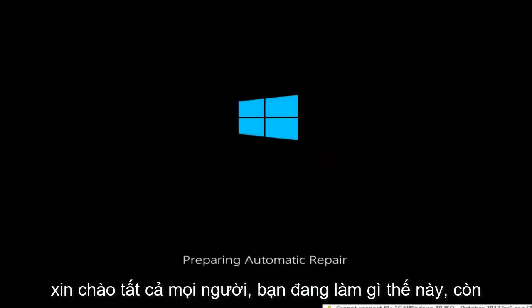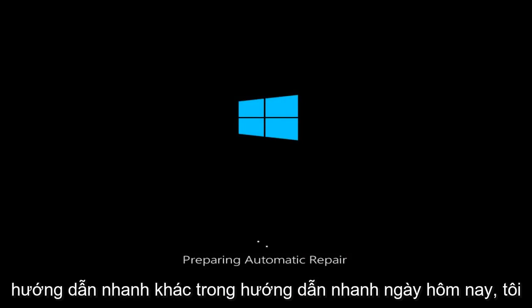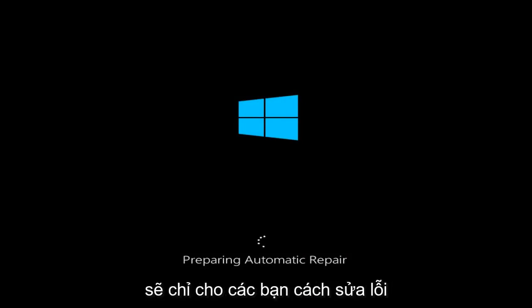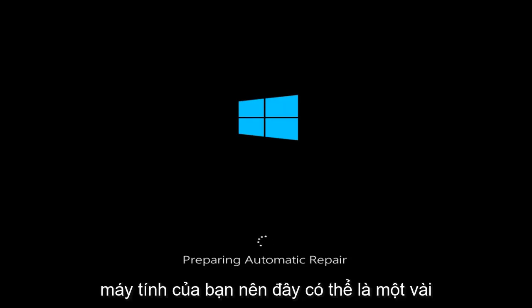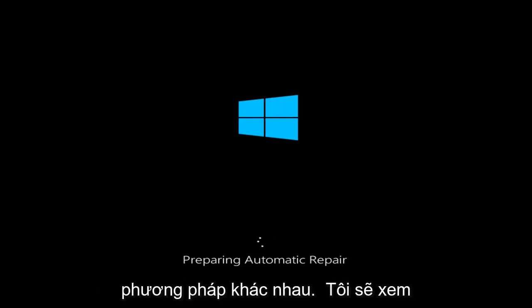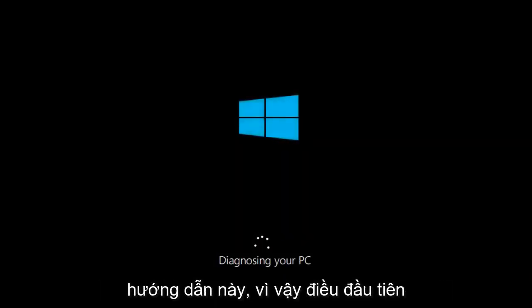Hello everyone, how are you doing? This is MD Tech here with another quick tutorial. In today's tutorial, I'm going to show you guys how to repair Windows 10 startup issues on your computer. There are going to be quite a few different methods we're going to go through today, and I am going to expand upon some of the stuff that I covered in last year's version of this tutorial.